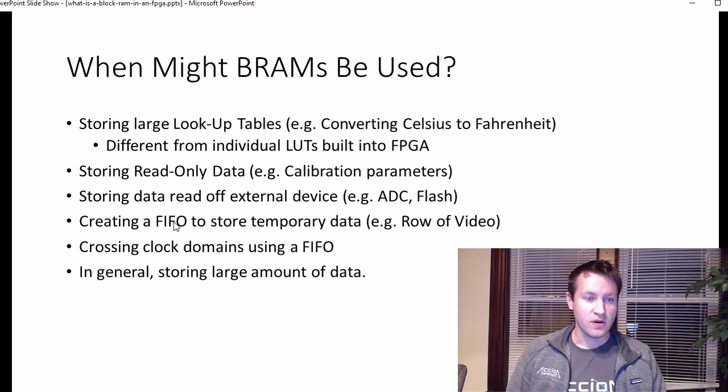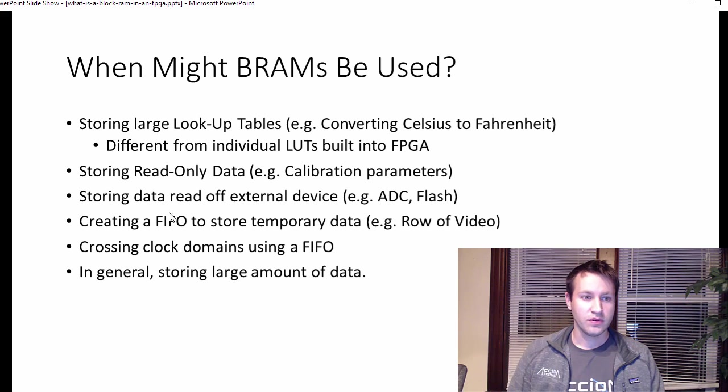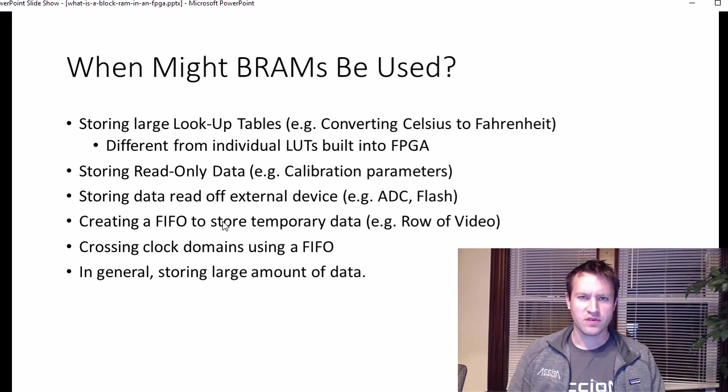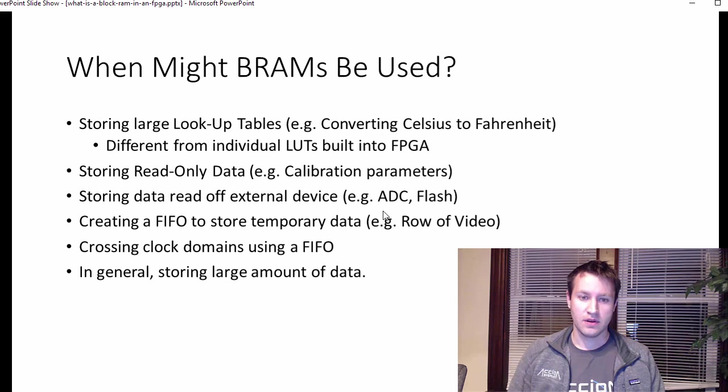Maybe you have a FIFO. A FIFO is a first in, first out data storage. Basically, it's like a buffer. Maybe storing some temporary data. FIFOs are always used for temporary data.